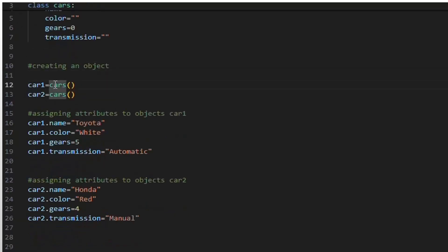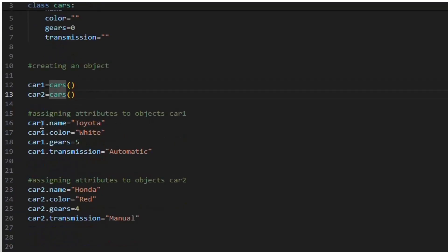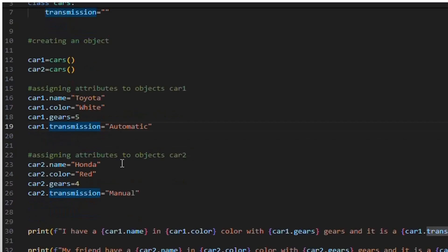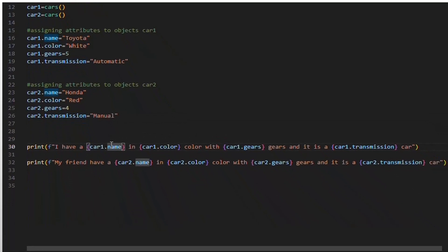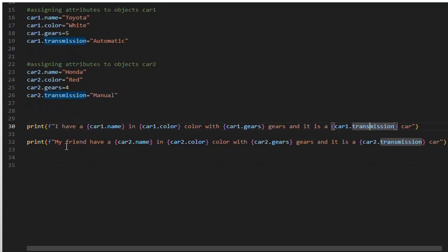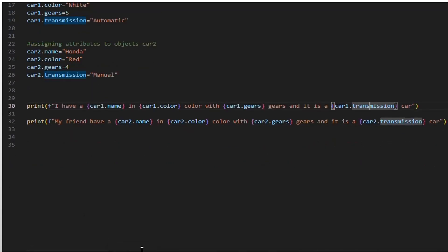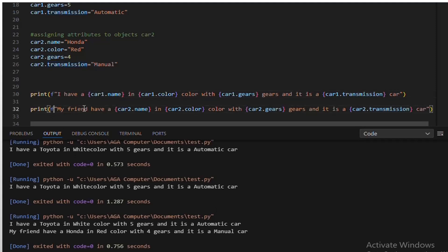Two car objects, car1 and car2, are created from the cars class. Car1 is set to represent a Toyota car with white color, 5 gears, and automatic transmission. Car2 is set to represent a Honda car with red color, 4 gears, and manual transmission. Two formatted print statements display the information about car1 and car2. This demonstrates basic class definition, object instantiation, attribute assignment, and formatted output in Python.